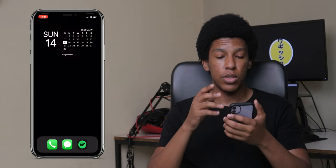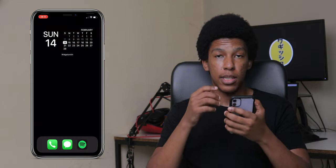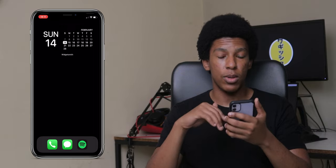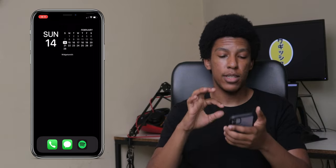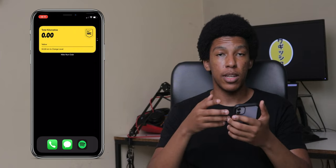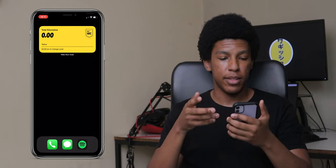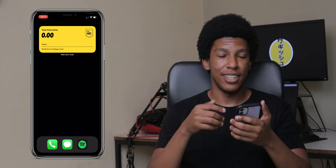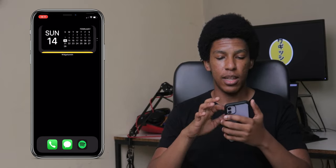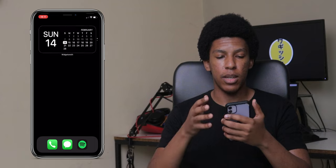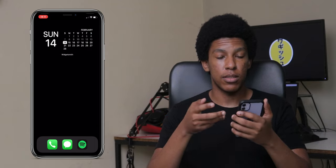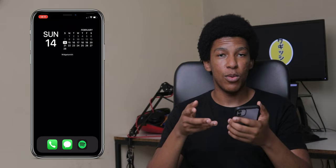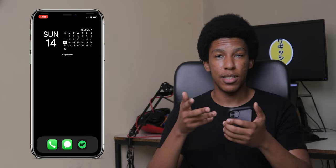The other widget I use is Widgetsmith, which can be stacked — meaning you can layer widgets on top of each other. In my case, swiping up shows a Nike Run Club widget, but I recently downloaded that. I keep it on the calendar because it gives me all the info I want and it goes with the whole black home screen theme.